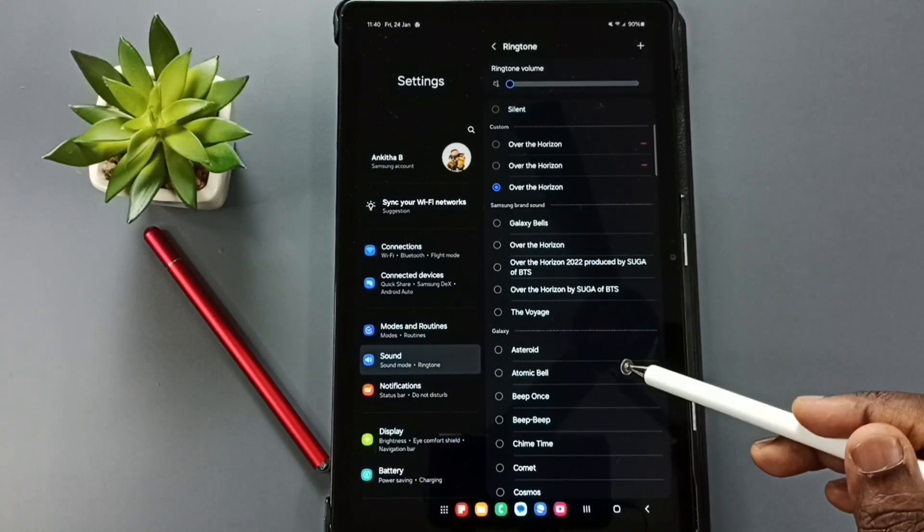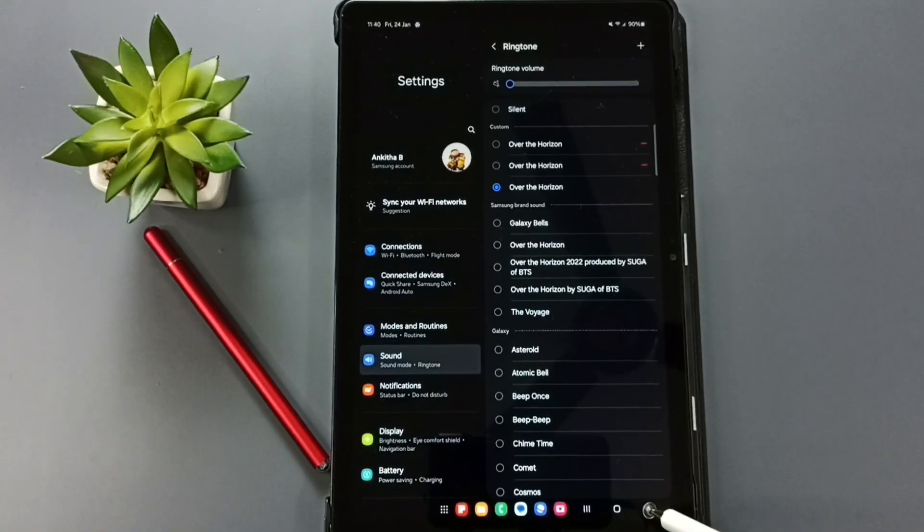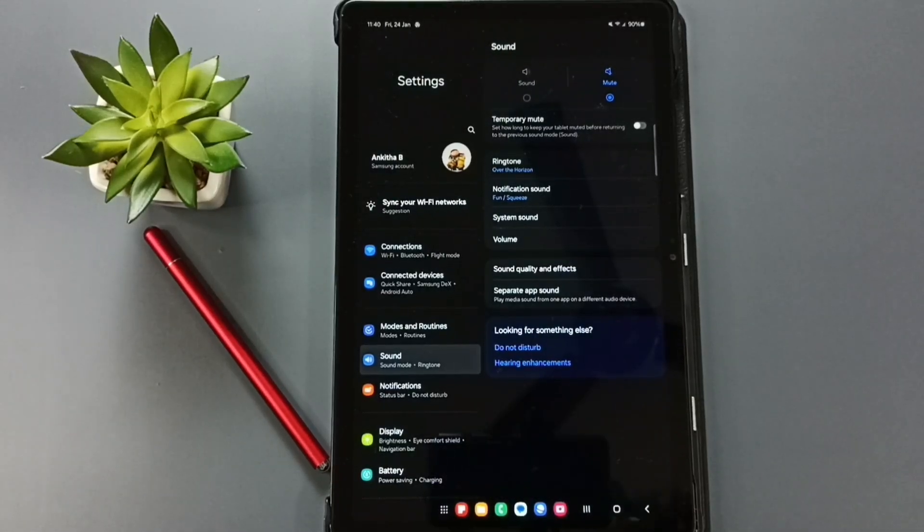So this way we can change ringtone or set custom ringtone. You can try this. I hope you have enjoyed this video. Please subscribe this channel, please like and share the video. Thank you.